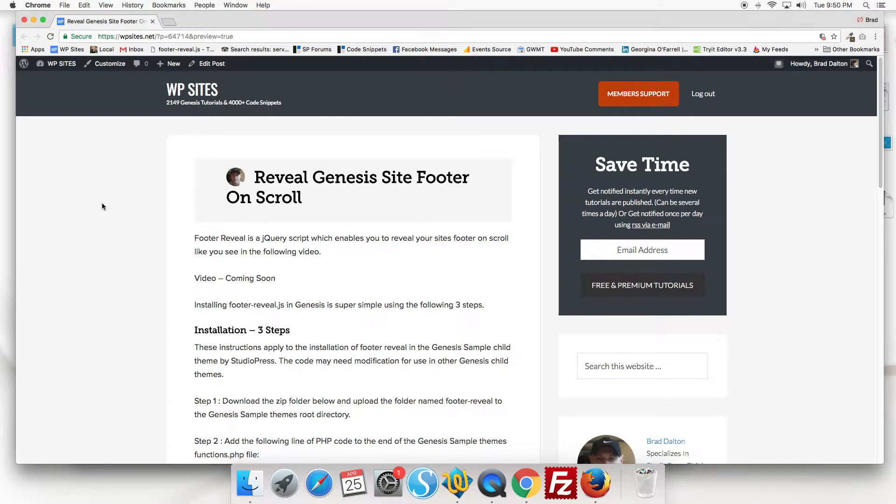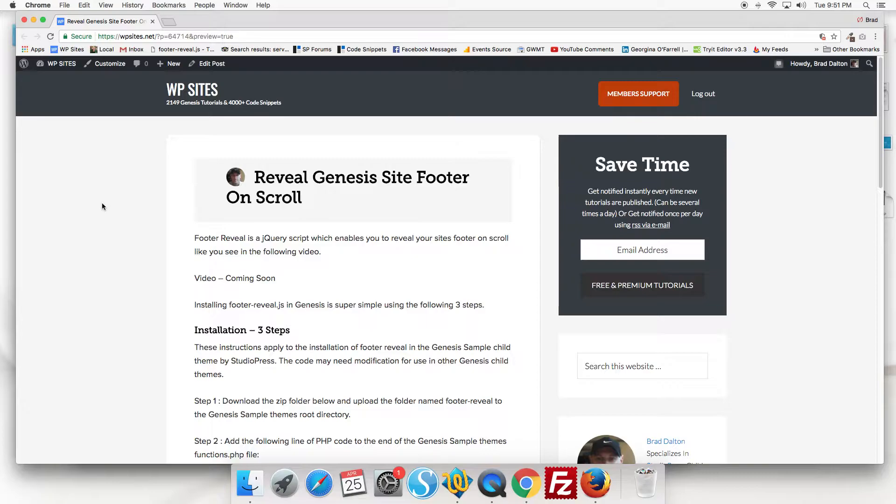Hi, Brad from WPSites.net. Let's take a look at how to install code which enables you to reveal the site footer in Genesis on scroll.